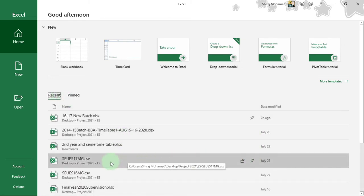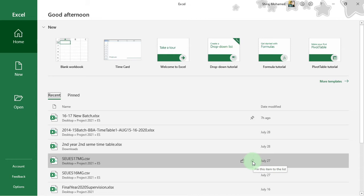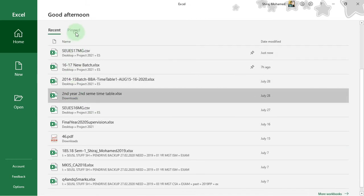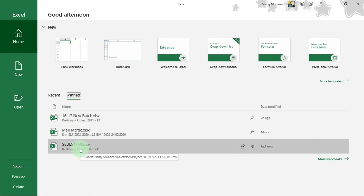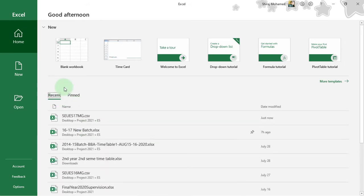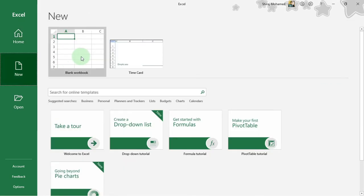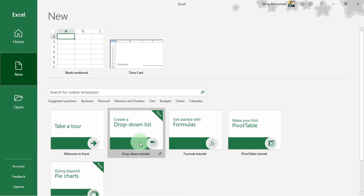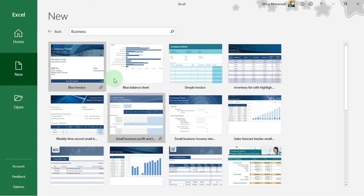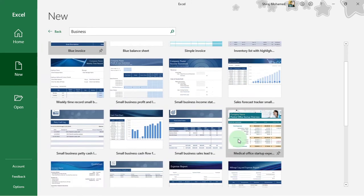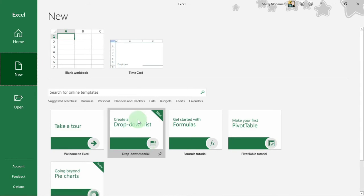If you want to pin a workbook, click on the push pin icon. For example, if I need this workbook, I can click on the push pin icon, and this particular workbook will be pinned under the pinned documents. If you don't want a workbook under pinned items, click on the push pin icon again and it will be removed. Under New, you can start a blank workbook or start from a template. You can click on a category such as Business and download different kinds of templates, for example a blue invoice or sample invoices.